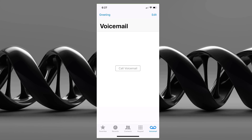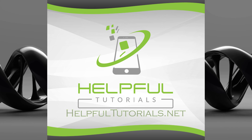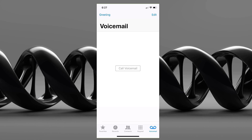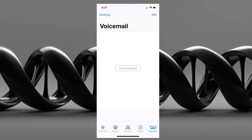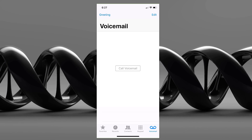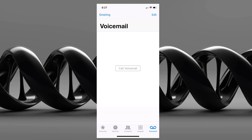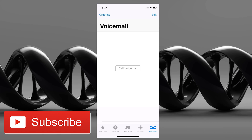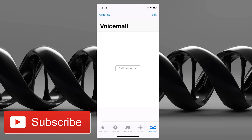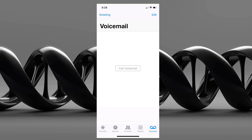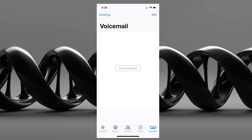Welcome everybody, I'm Kevin with HelpfulTutorials.net. I want to thank you for stopping by and checking out this video — I hope it really does help you out. If you're new here and you like iPhone tutorials, iPhone fixes, and app discovery, please do me a favor and subscribe. And with that said, let's go ahead and jump right in.